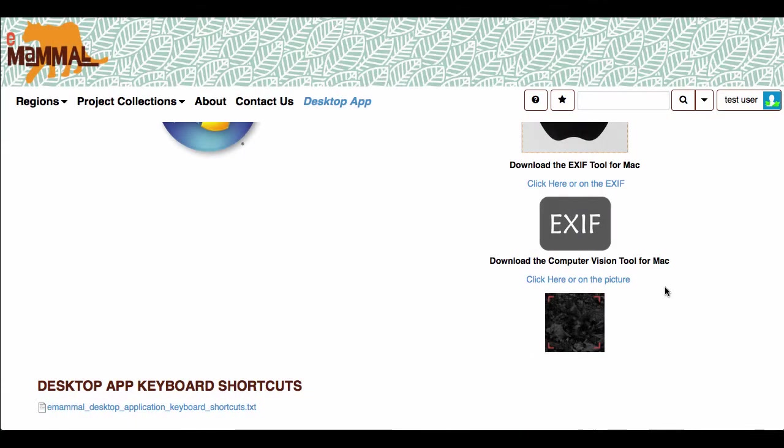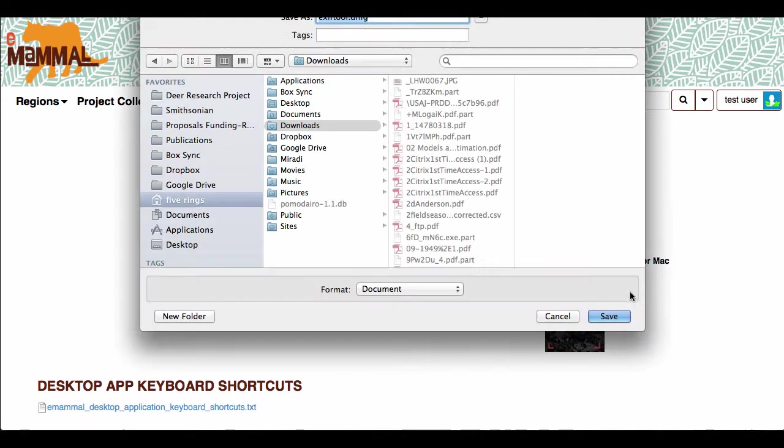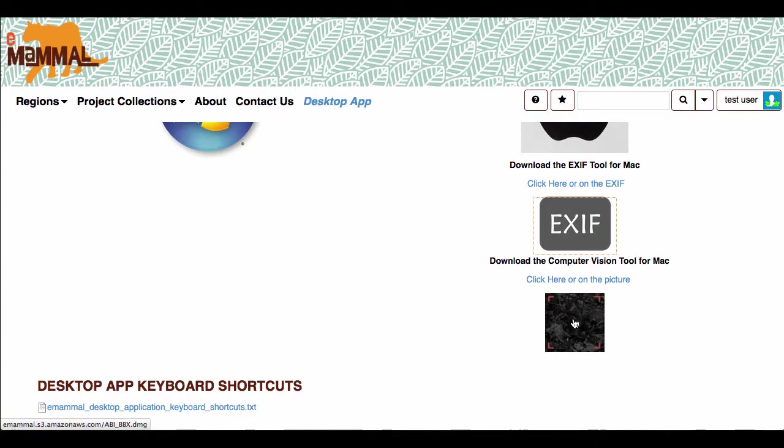After you save that, you're going to want to come down and click on two more tools. There's this EXIF graphic here, so you want to click on that and download that EXIF tool to your downloads folder.